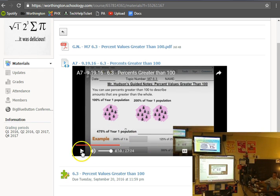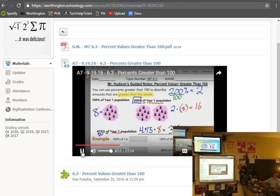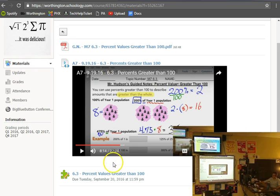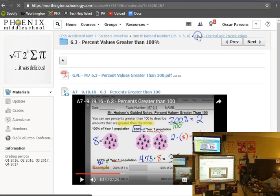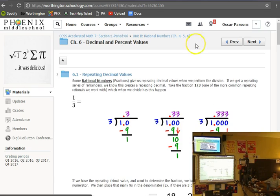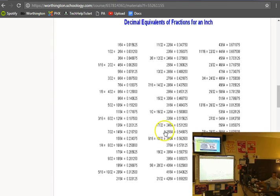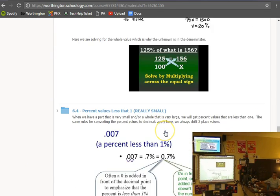Six three yesterday dealt with percents greater than a hundred, walking through part and whole and our percent equation — how we solve different things, how we can cross multiply. Today's lesson is percent values less than one, really really small. So there's your reminder on things dealing with that. If you want to look at 6-4, go into the folder and there's your assignment. Previous days' materials are there too — if you missed class, the video from class is uploaded and living right here.